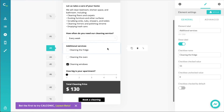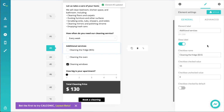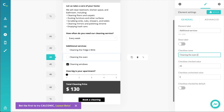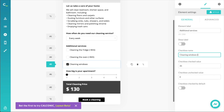The calculator is functional, but we can make it more expressive. The additional services don't currently show their extra cost. Let's add that to the checkbox names: 'Cleaning the fridge (+$55)', 'Cleaning the oven (+$65)', and 'Cleaning the windows (+$35).' That's way more transparent as to what each service costs.